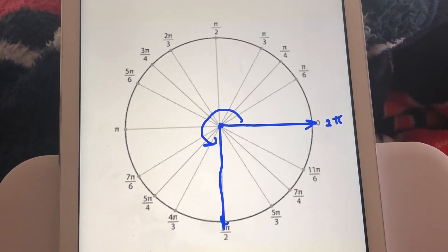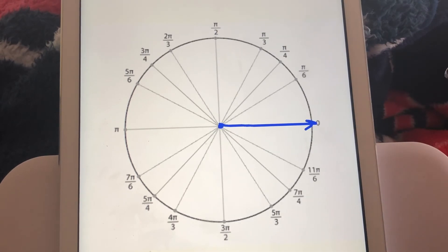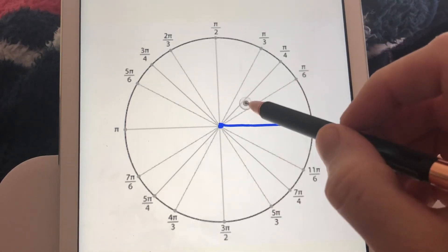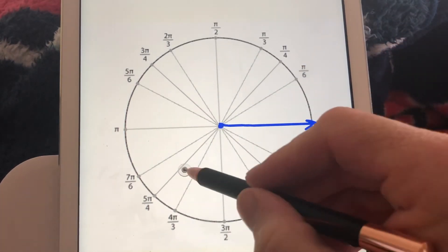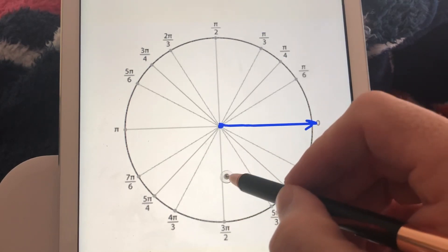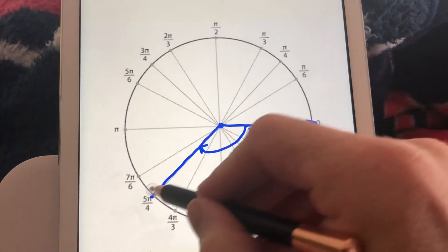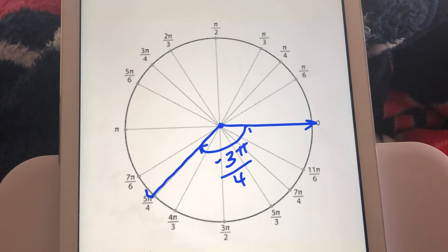Now let's look at a few negative radian angles. For negative 3π/4: positive 3π/4 would be halfway between π/2 and π in the second quadrant. Negative 3π/4 is the same distance going clockwise, landing in the third quadrant — halfway between π and 3π/2. So the terminal side for negative 3π/4 is there. That's how you graph angles in standard position in both degree form and radian form.